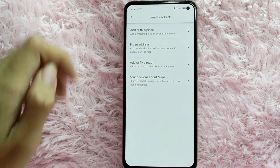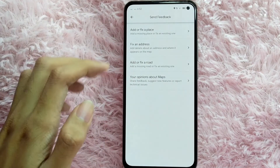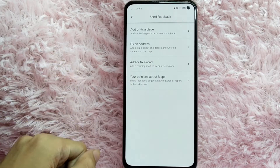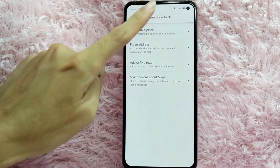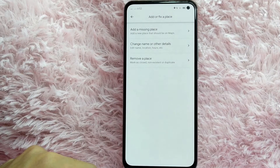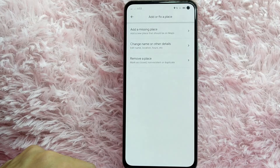You can see here options: 'Add or fix a place,' 'Fix an address,' 'Add or fix a road,' or 'Your opinion about maps.' For this example I will use 'Add or fix a place.' In here you have options: 'Add an amazing place' — add a new place that should be on Maps — 'Change name or other details' — edit name, location, hours, etc. — or 'Remove a place.'